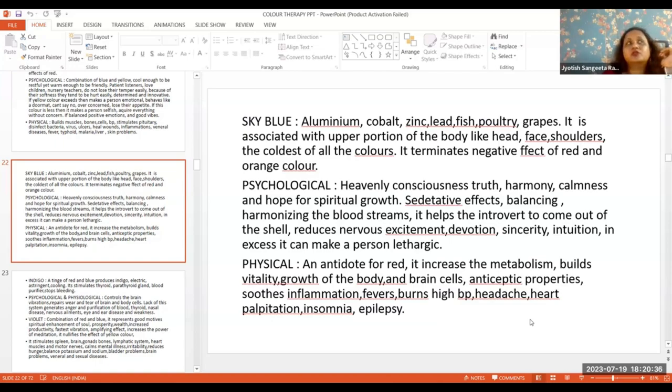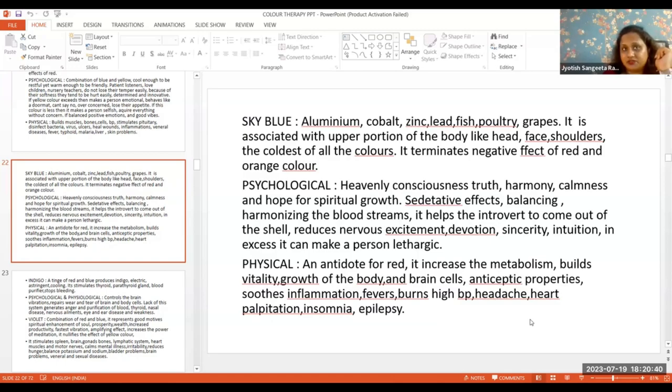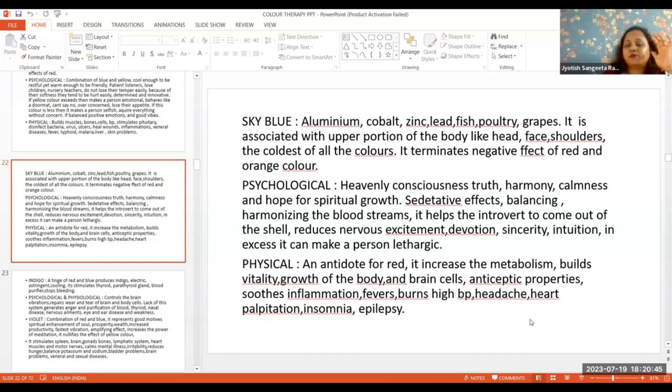It reduces inflammation effects. Arthritis is all about inflammation, so you can use this. Sky blue color is especially effective for fever.